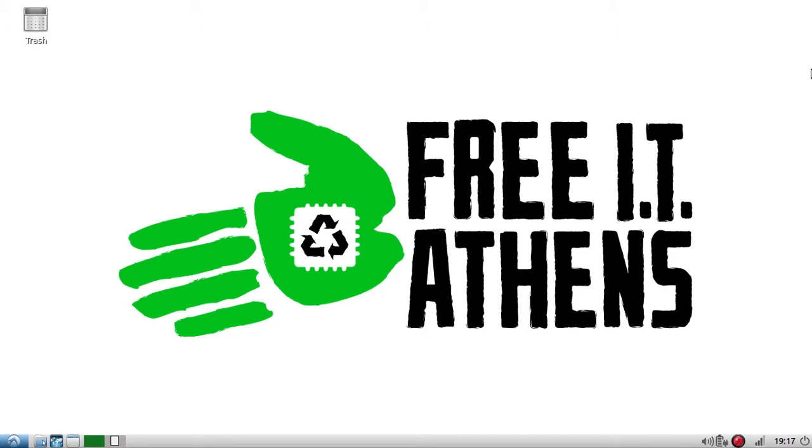Hey everybody, it's Charlie from FreeIT Athens and I just wanted to show you real quickly how to update your software for Lubuntu.